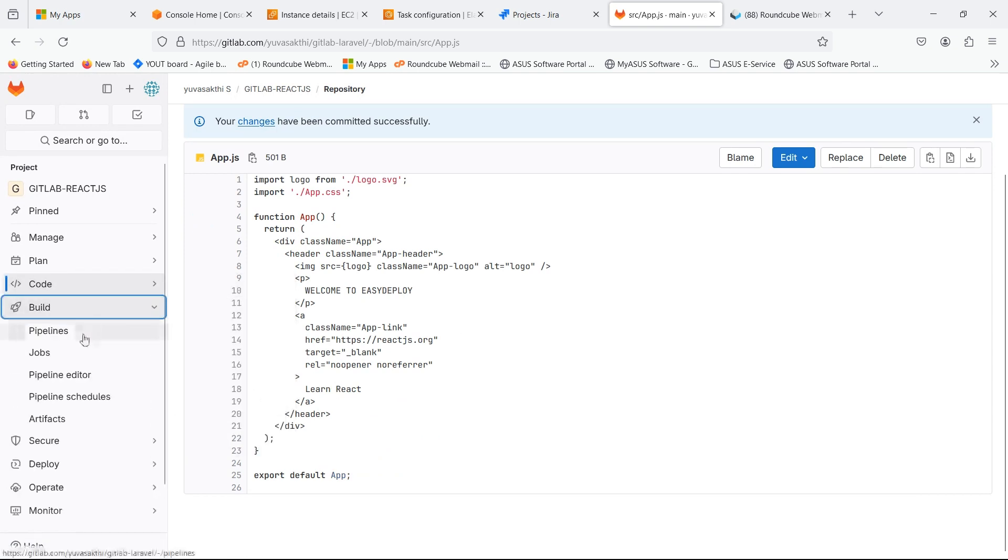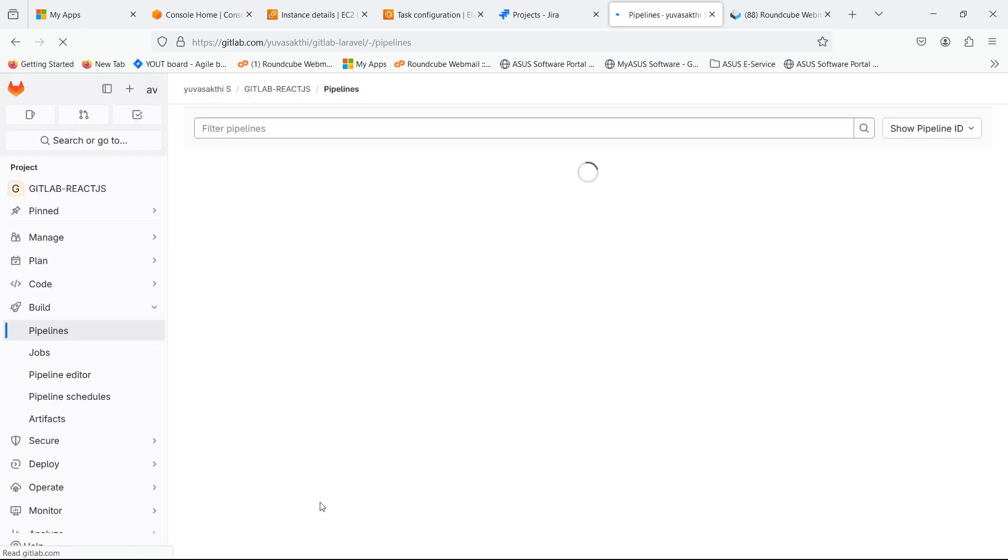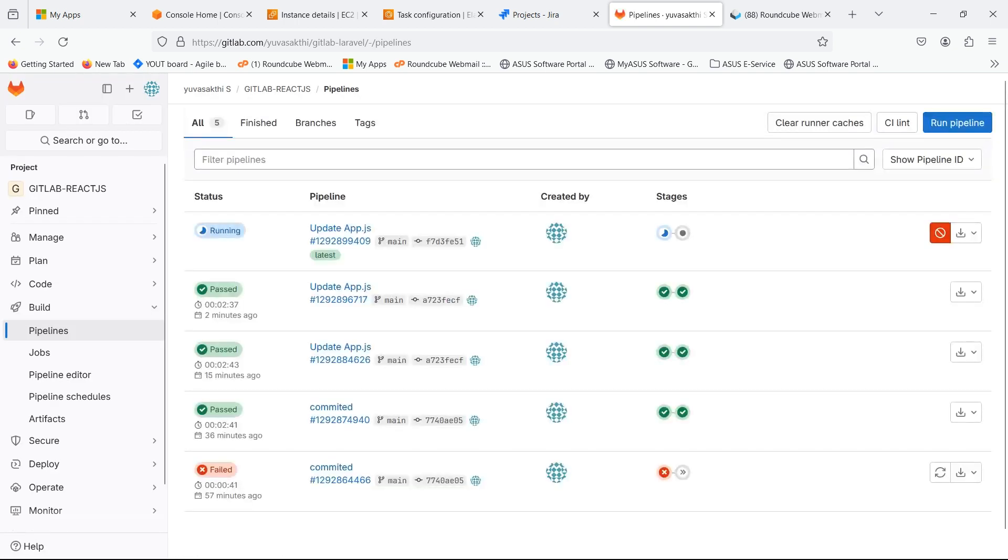Go to build and click on pipelines. You can see that the pipeline is auto triggered when we change the code.